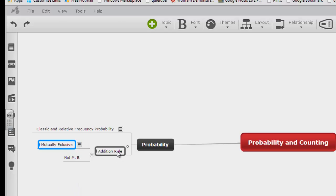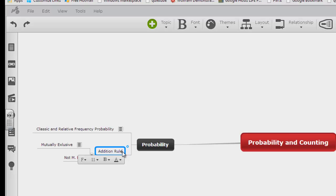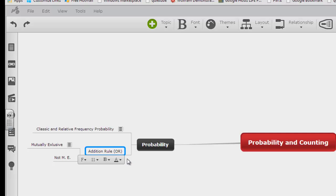And I'm going to go back over here by the addition rule and if I can edit this, so I just did a double click to edit, and I'm going to put OR because that's my keyword for the addition rule.